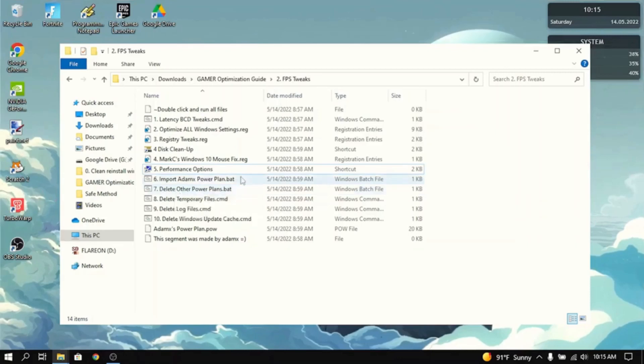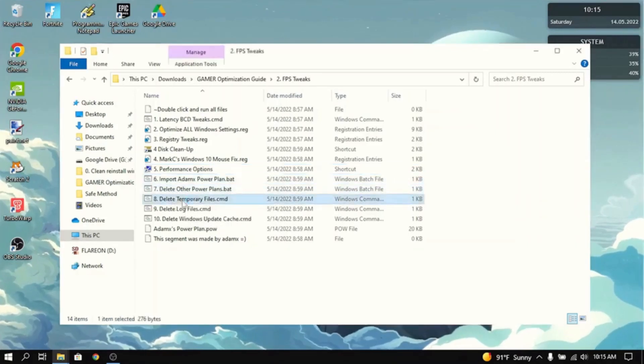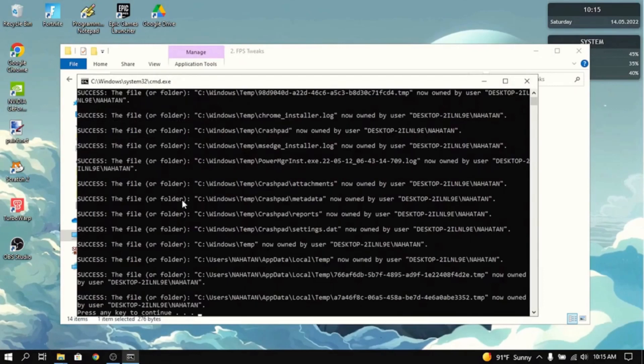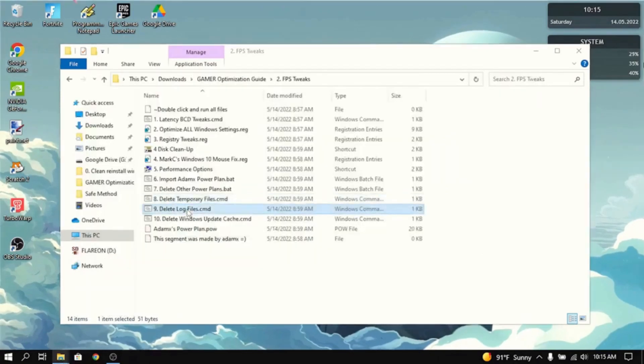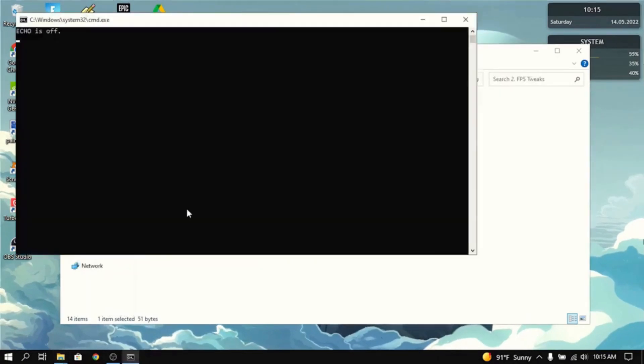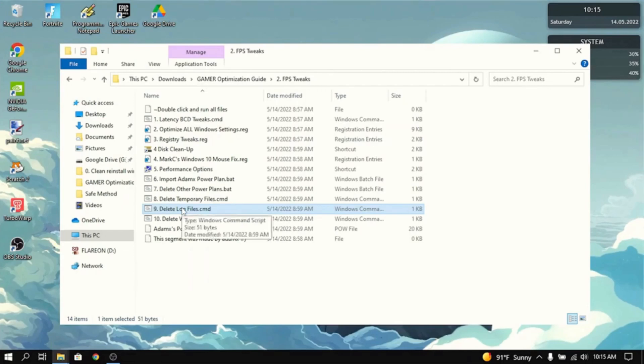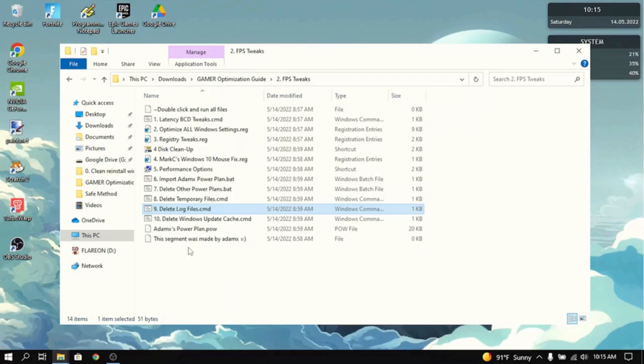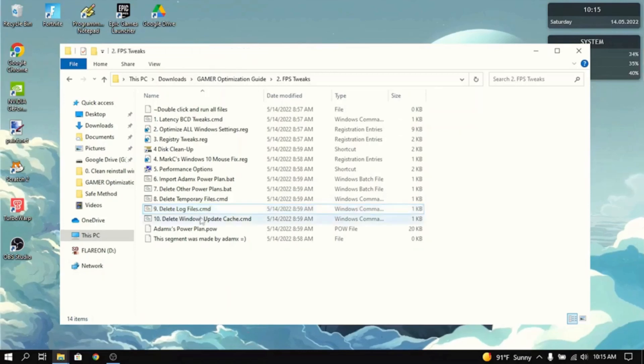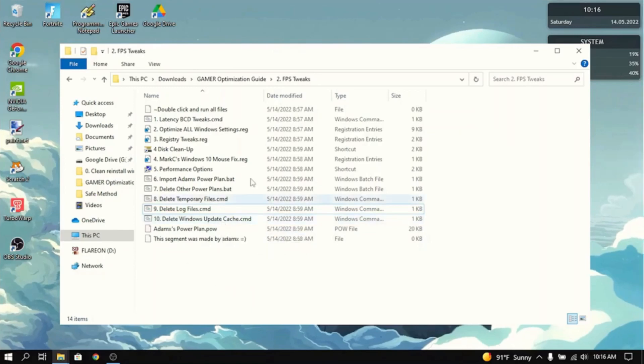Next thing you want to do is delete temporary files. Double click on that and it'll delete all the temporary files. The same thing for log files. Just double click on it and then it deletes all the log files and temporary files. That really frees up storage and it helps with load times. Then do the same thing for the Windows Update cache. It'll just delete all the Windows Update stuff.